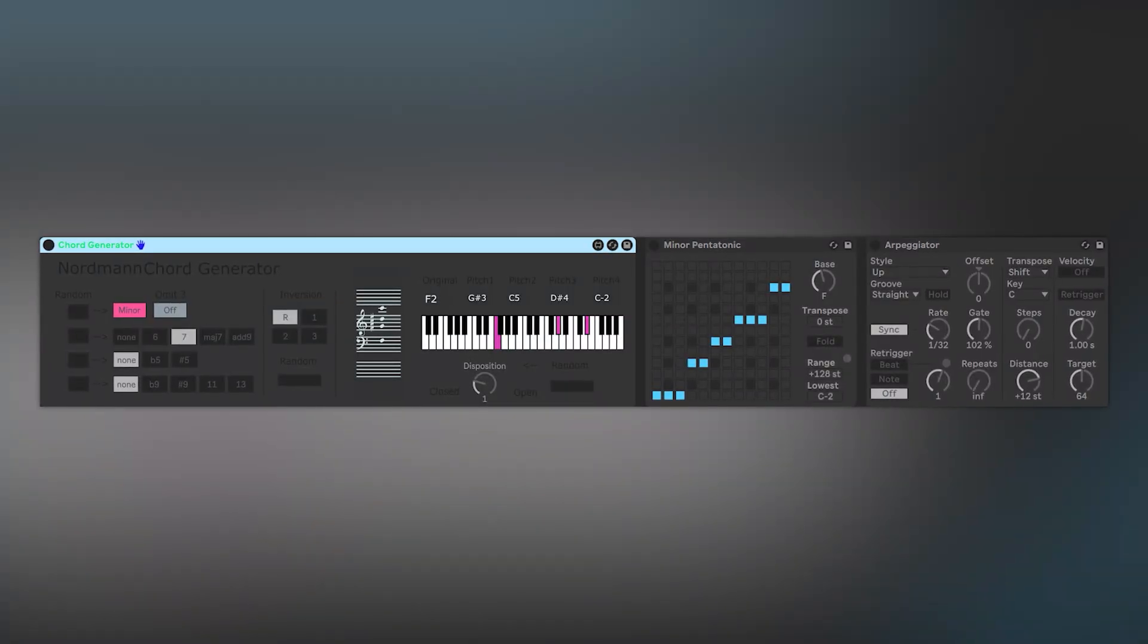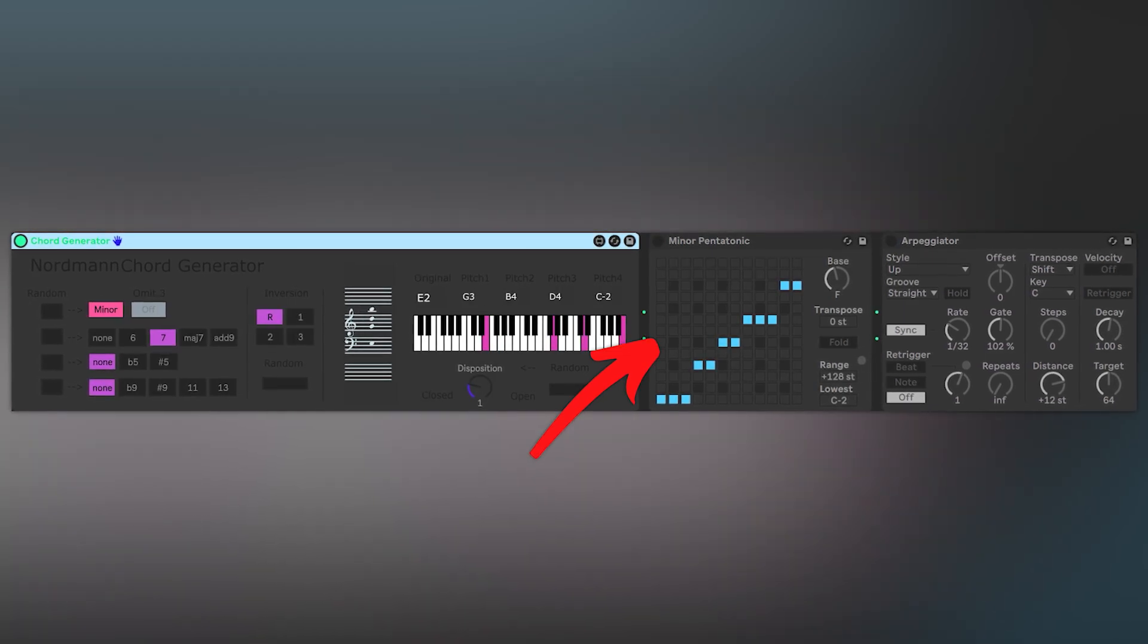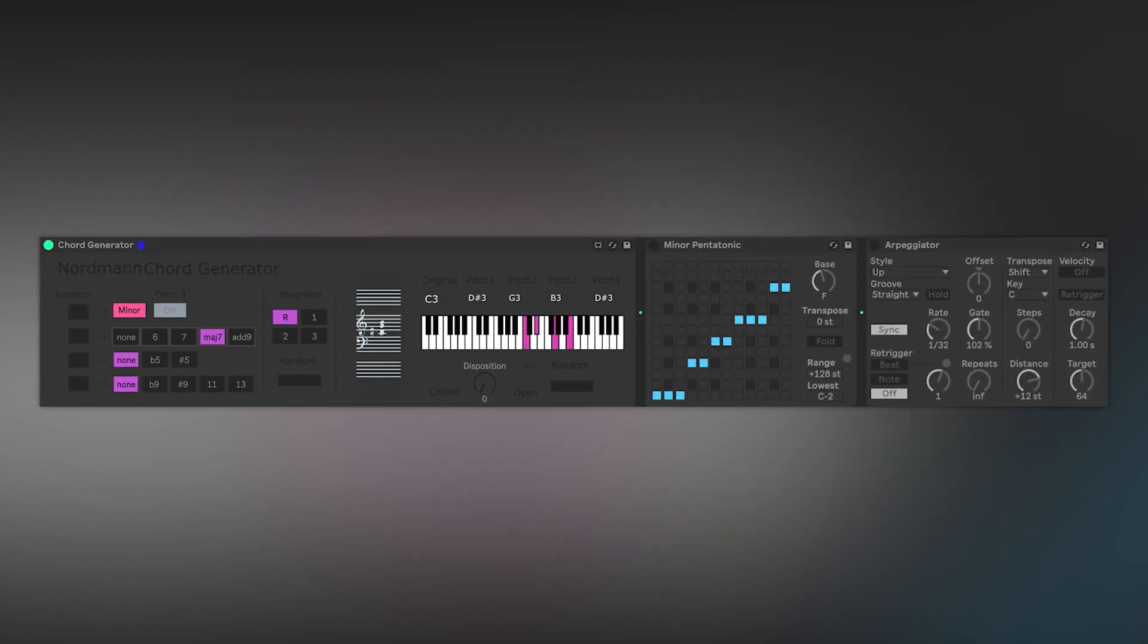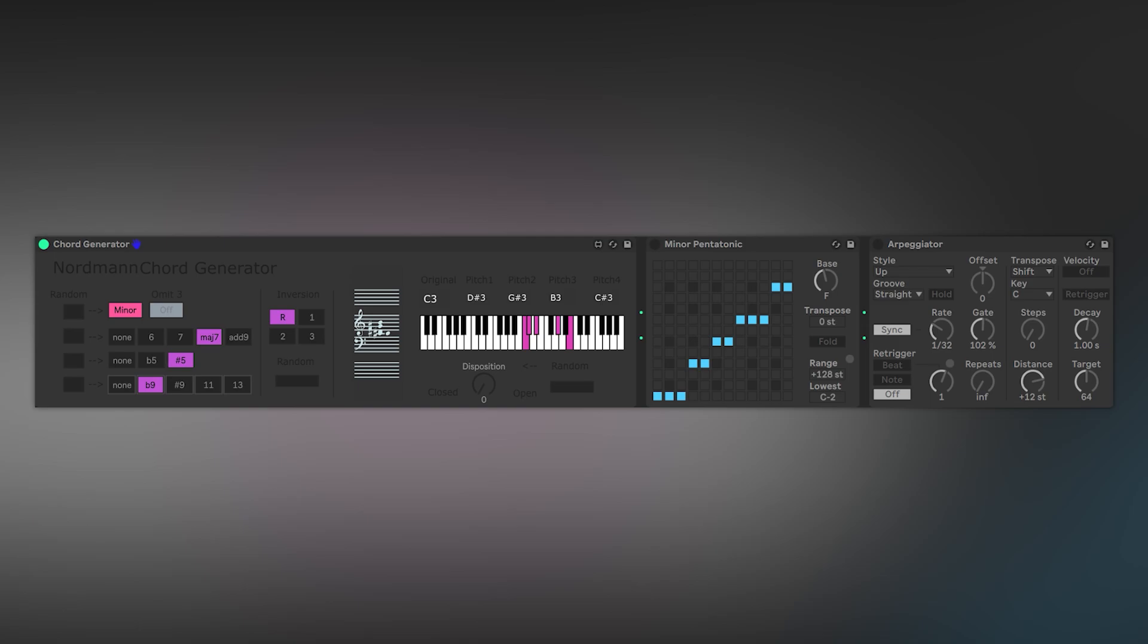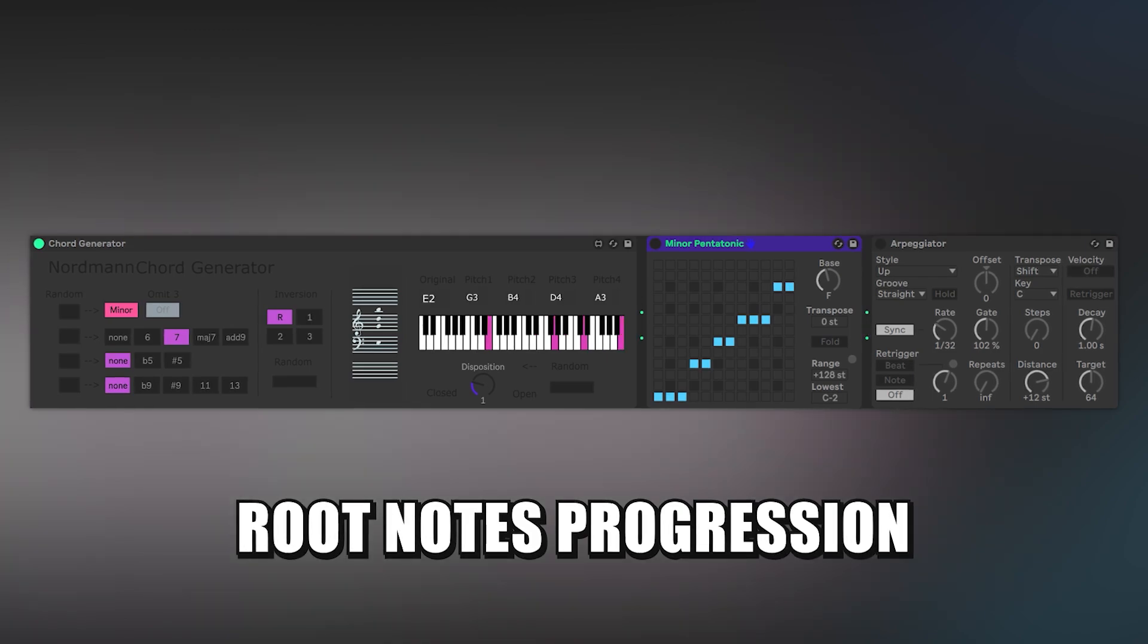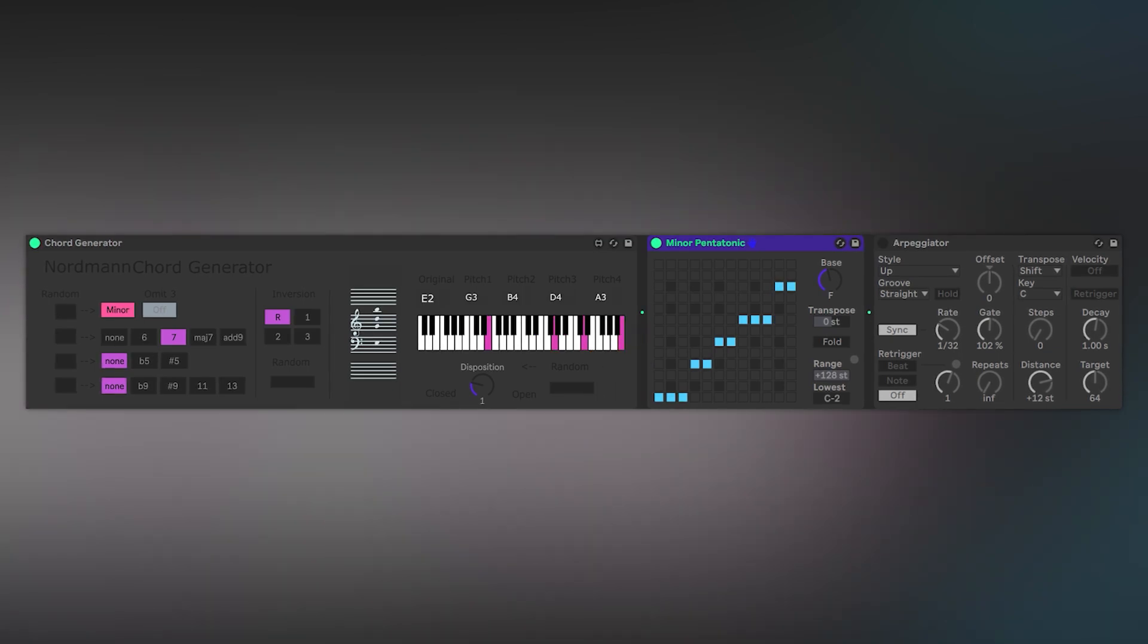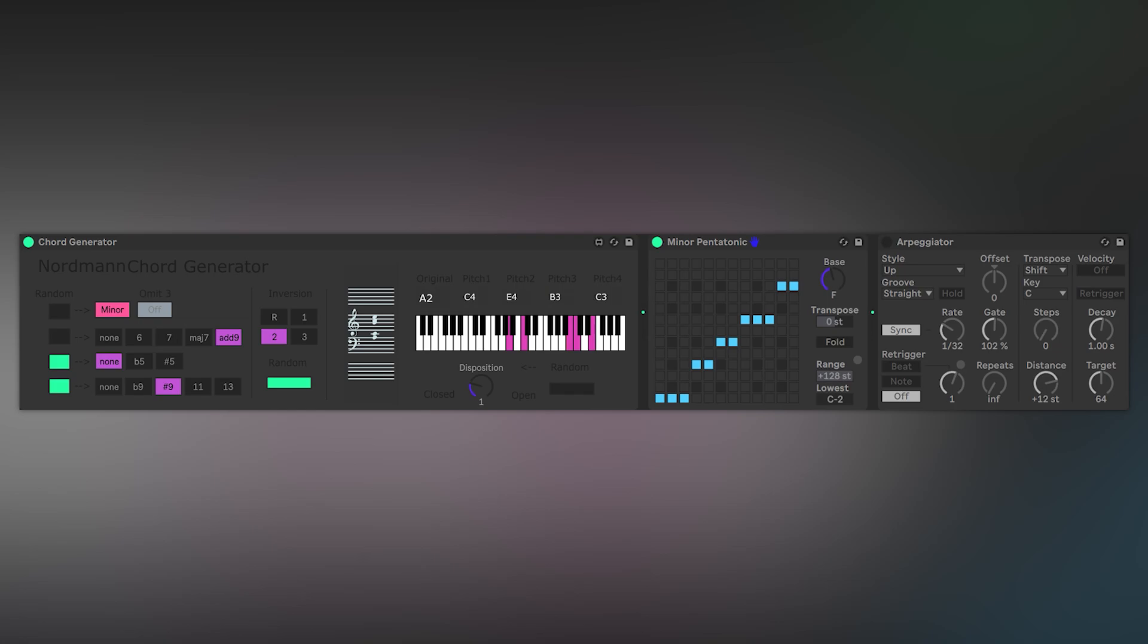But this is not where its usability ends. Combining this effect with a scale MIDI effect from built-in Ableton's library allows you to play chords without them being out of scale. You can also keep adding different MIDI effects to create more complex combinations and generate more sophisticated ideas.